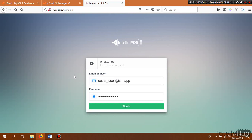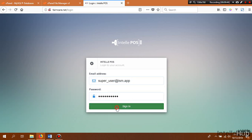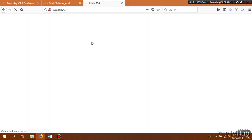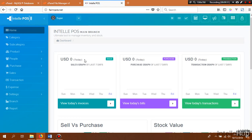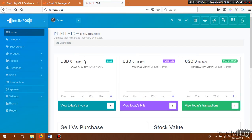We are going to use the username and password we received after installation. Click the Sign In button. This is our IntelliPause dashboard — this is the end of the installation process. Thank you.